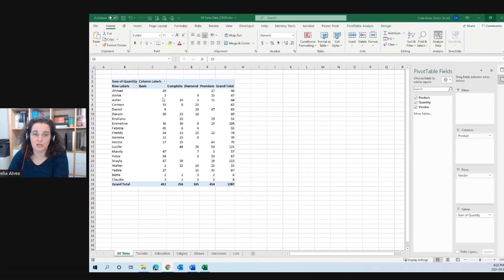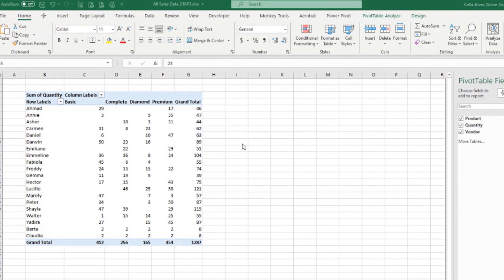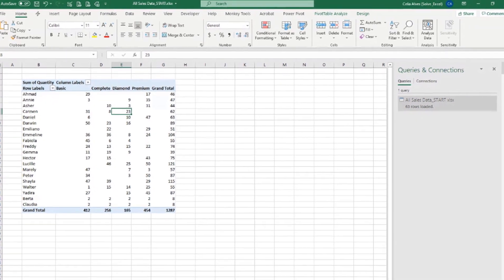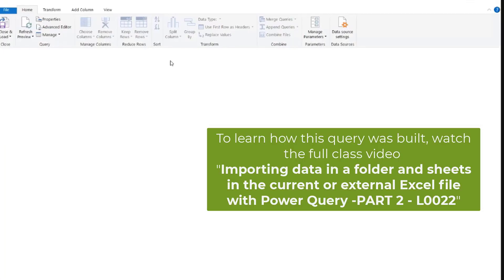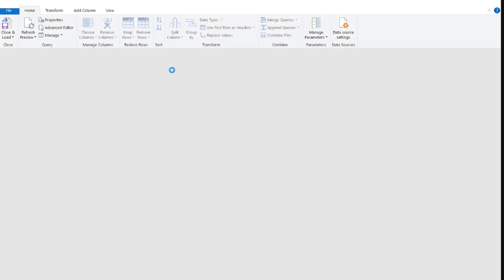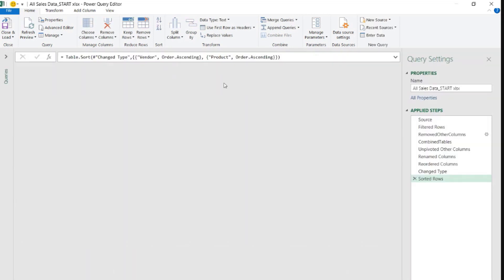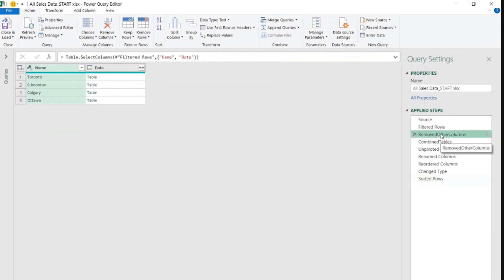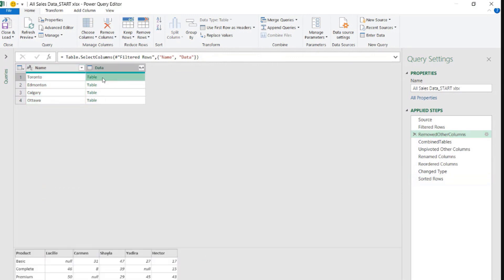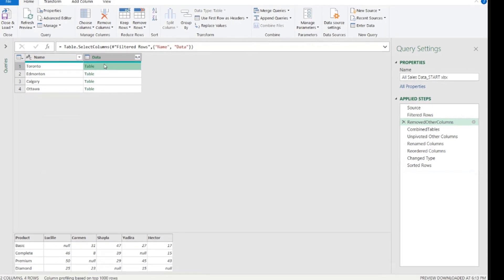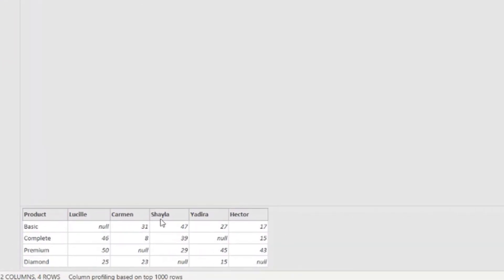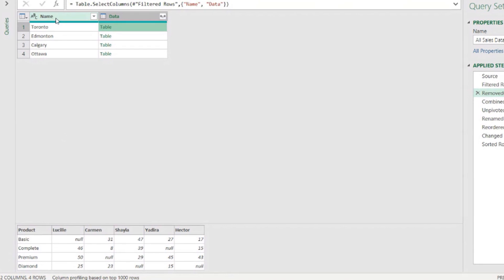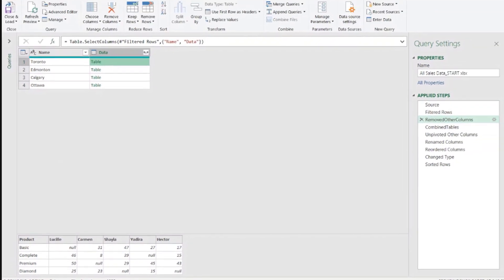We want to get the store name into our data, but we lost it somewhere. When we come here to this tab and go back to our query, we lost it somewhere there. Before combining the tables, we have the names here. Then we combine just the tables that were in column data. Because these tables don't have the name of the city, then we lost it.